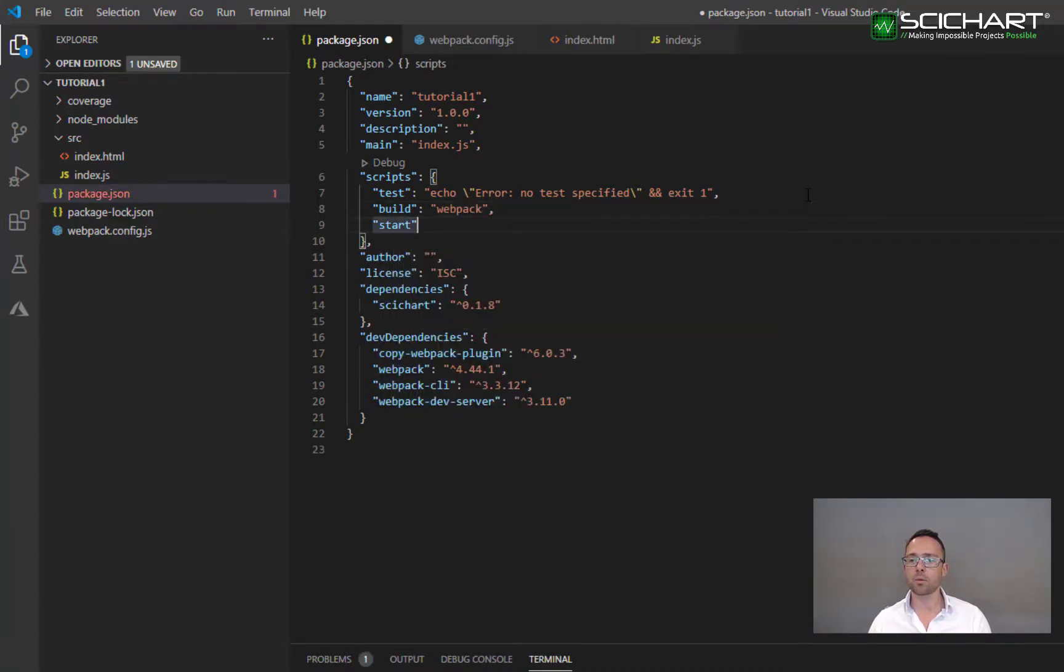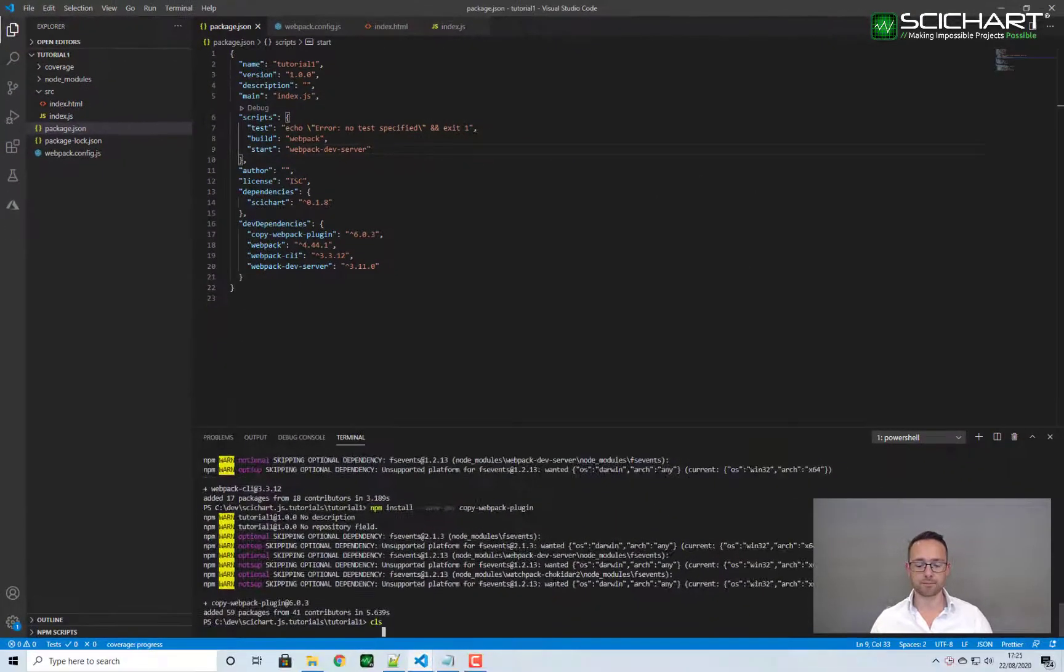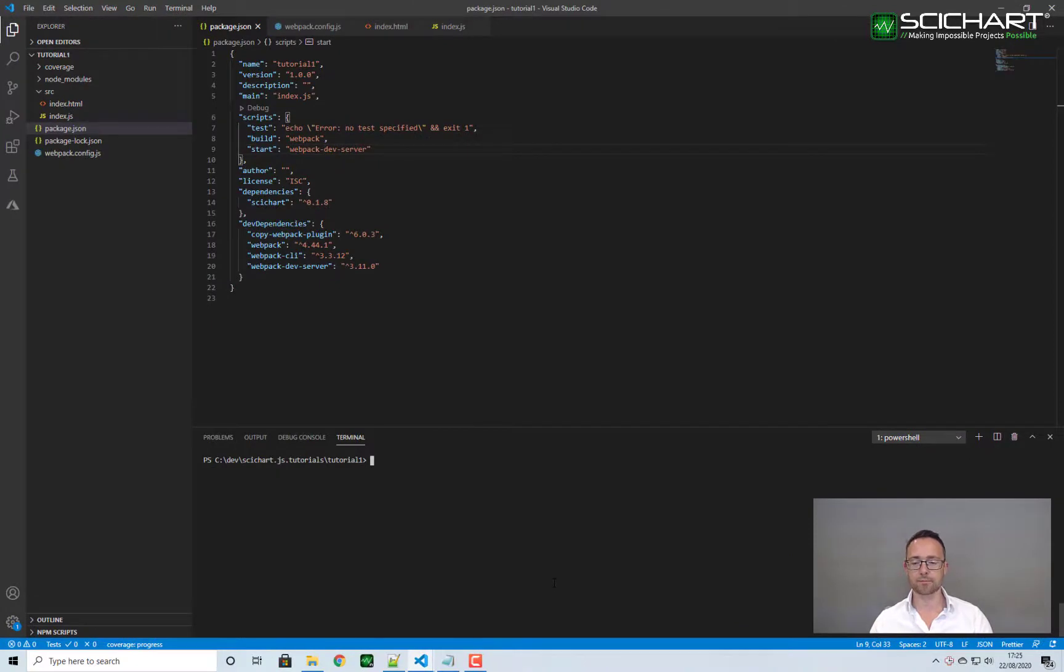And another one called start, and this one's going to call webpack dev server.